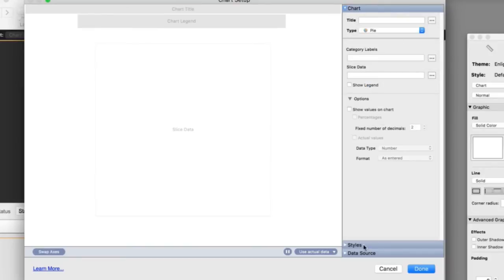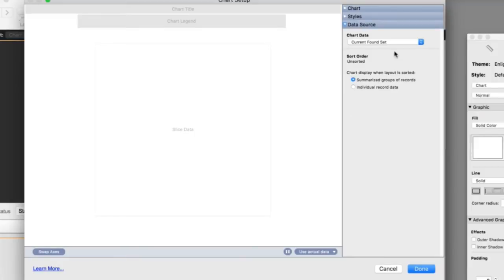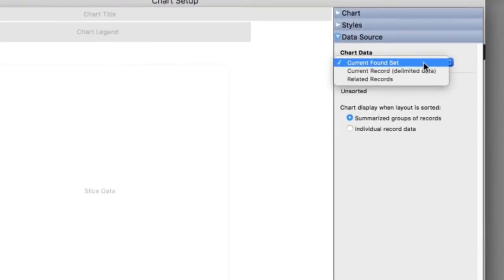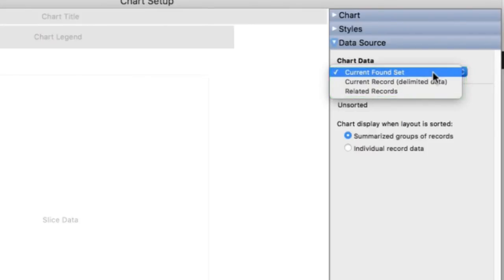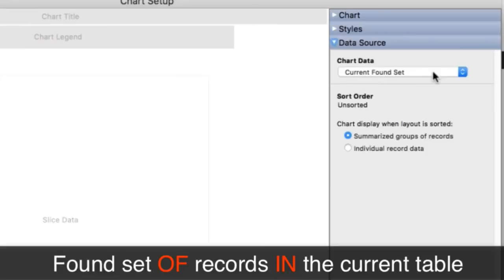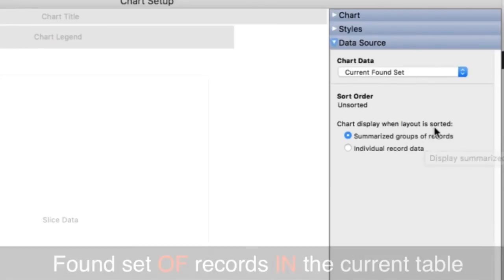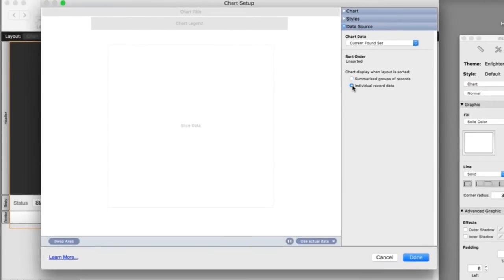And I want a chart that's going to be a pie chart. And then I'm going to skip all this other stuff. And I'm going to come down here to data source. And I'm going to say, use the current found set. And it doesn't say this, but it implies found set of records in the current table, no related data. And so I'm just going to chart display when sorted or individual records. And so that's good.